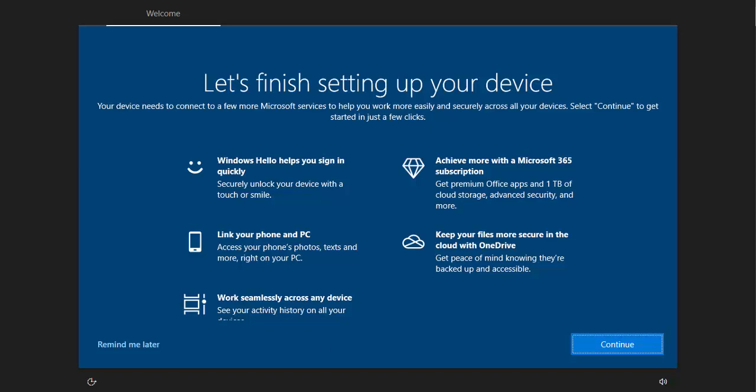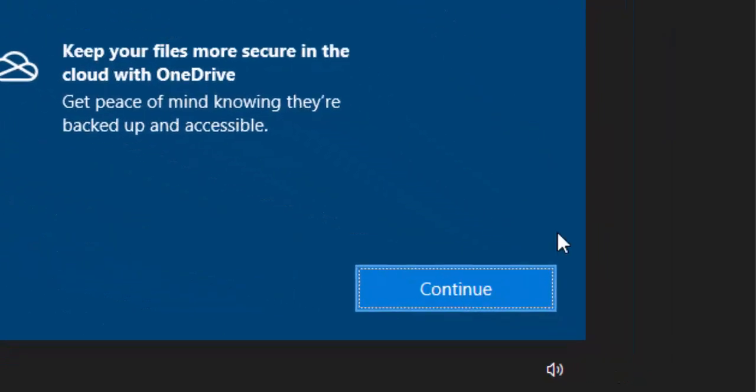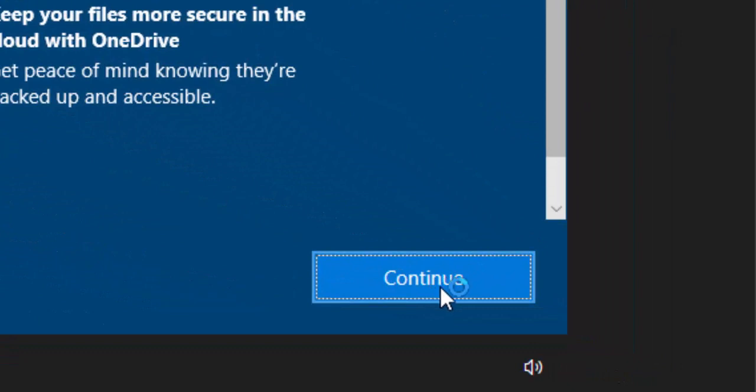Now you could click remind me later, but this will just come back probably within a couple of weeks. So let's just click on continue. Move your mouse over continue, left click once.